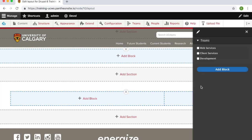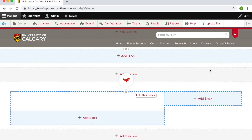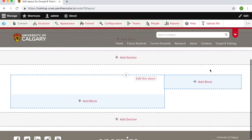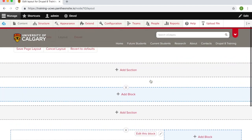From here, select the team that you want to have access to edit the block. Click add block and now the block is ready to be edited.